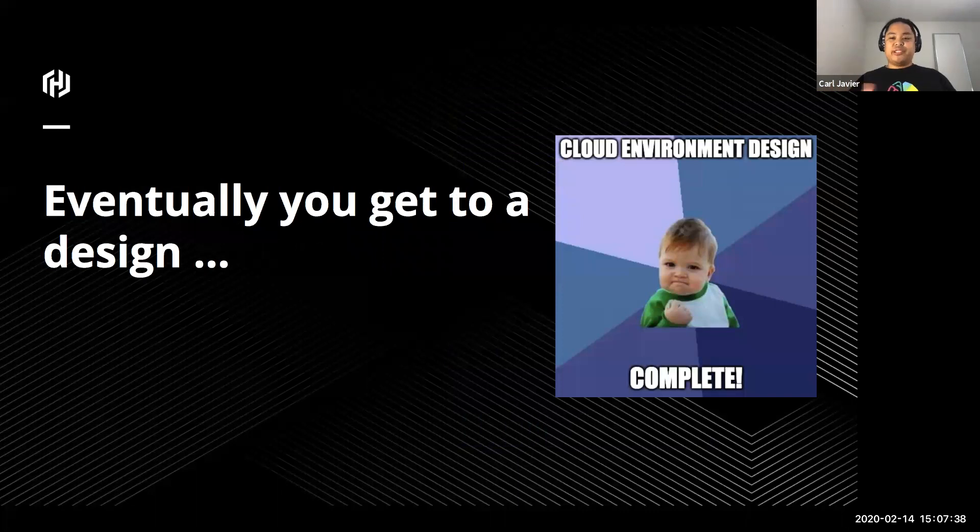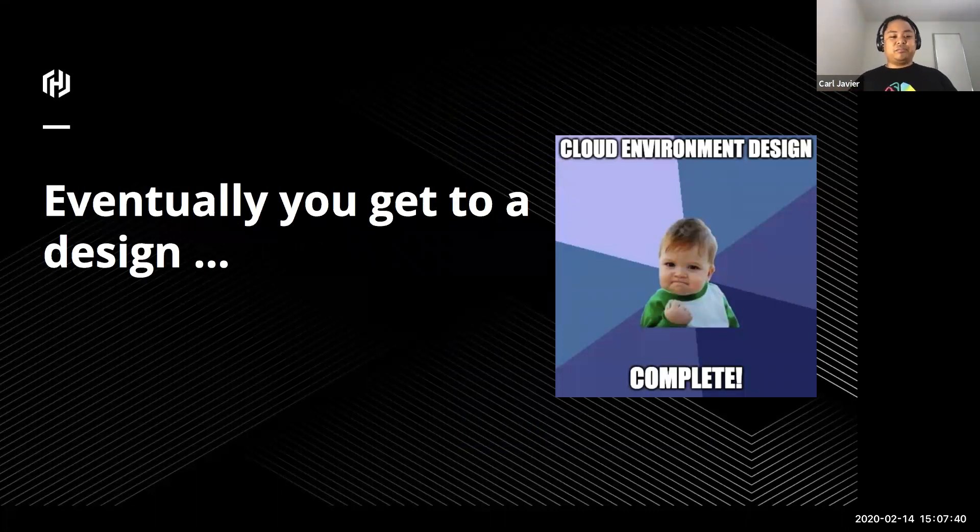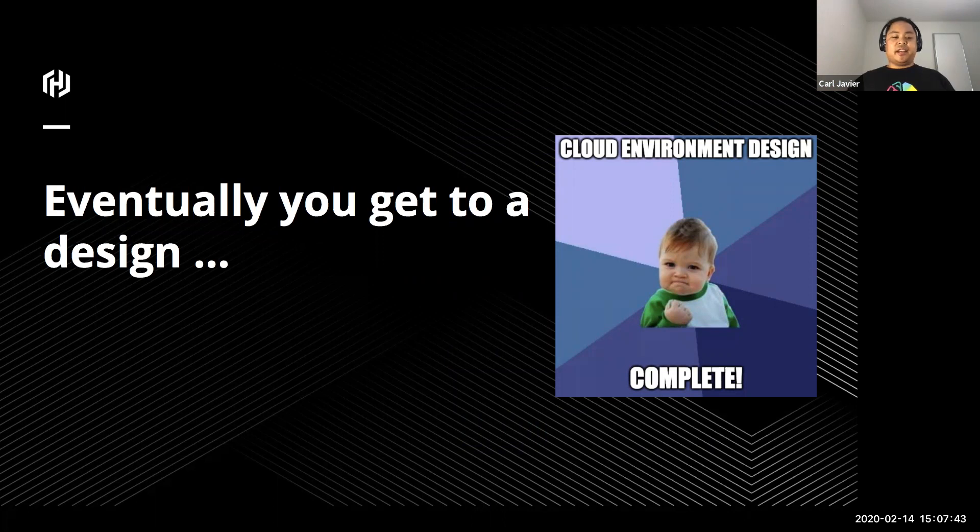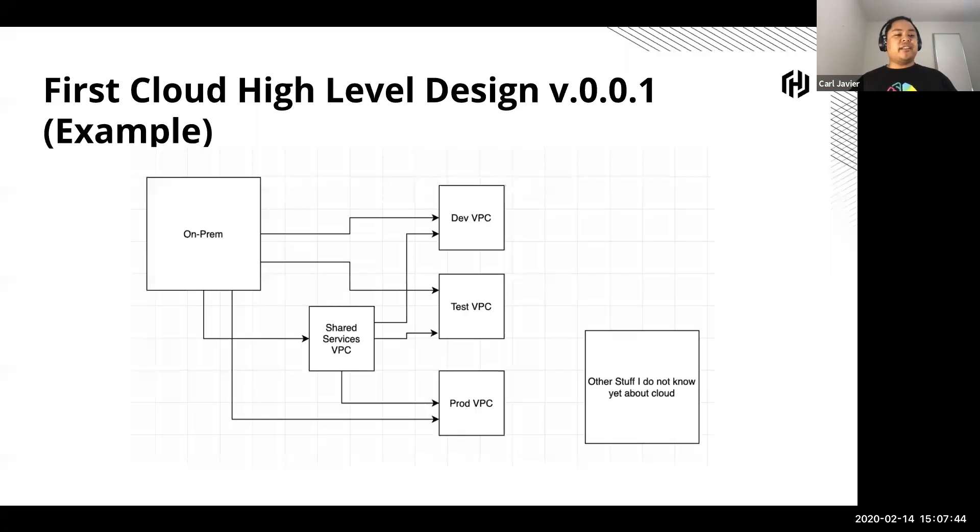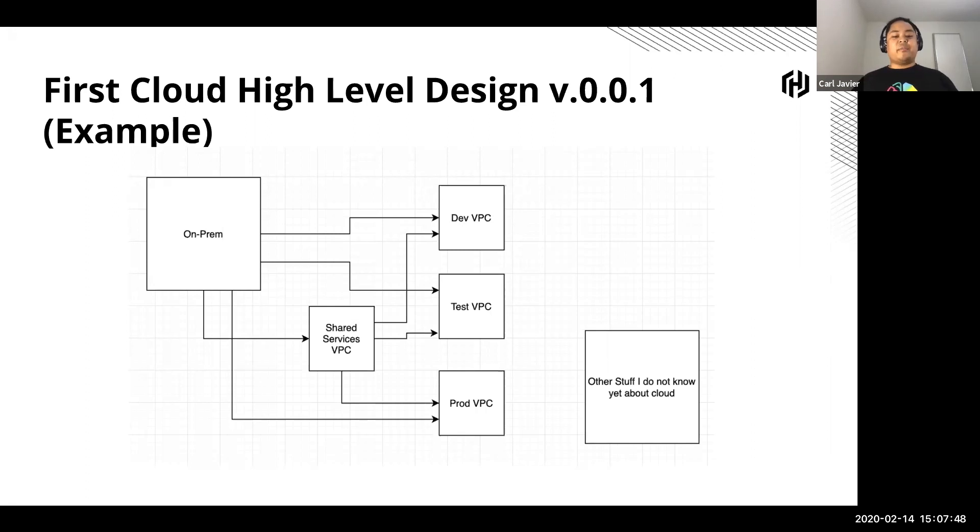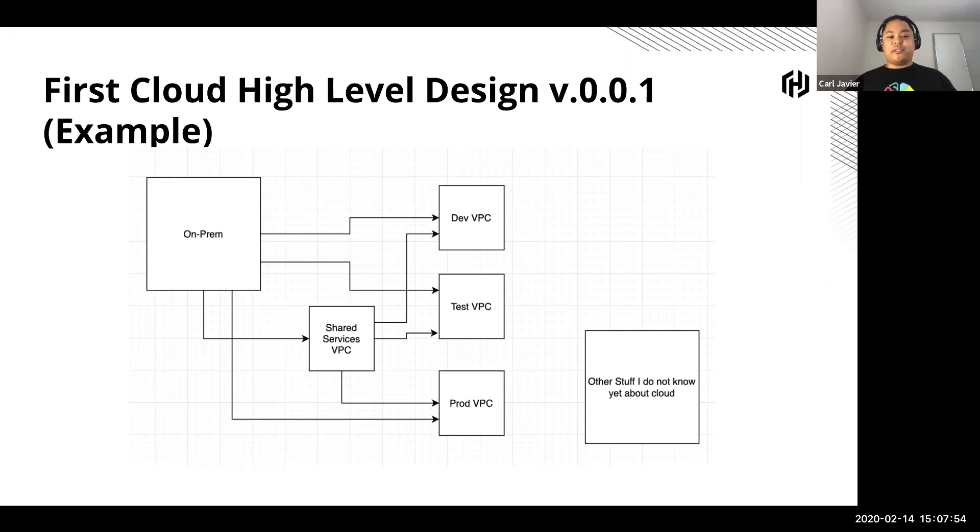Eventually, you get your first design. You get there and it kind of looks like this. You've got a bit of on-prem, you've got a dev environment, some sort of test, some sort of shared service VPC, and then there's a bunch of a box on the side somewhere of other cloud stuff that you don't really understand.